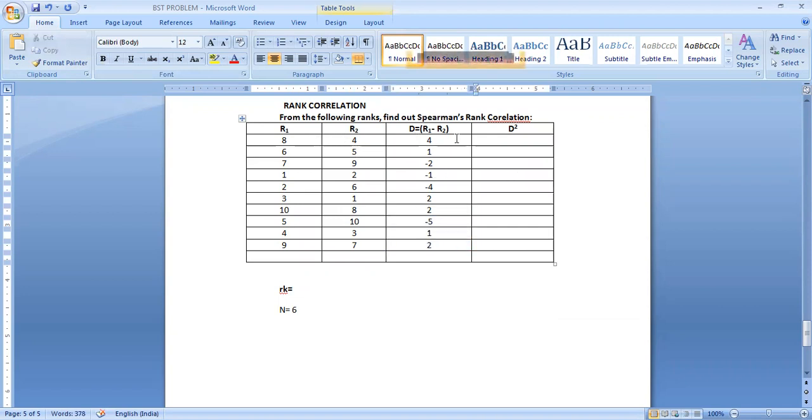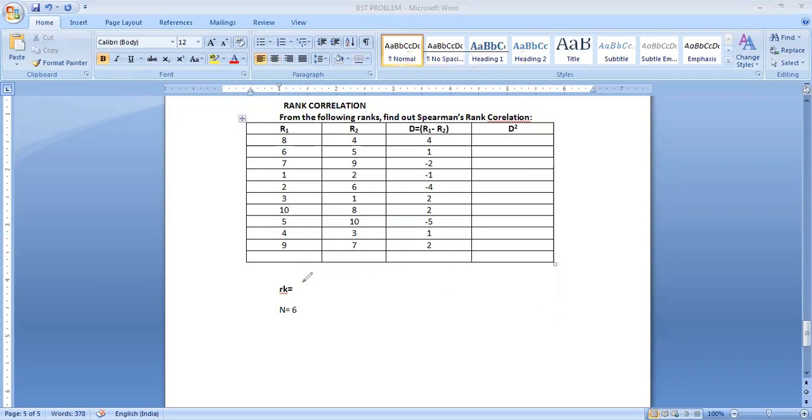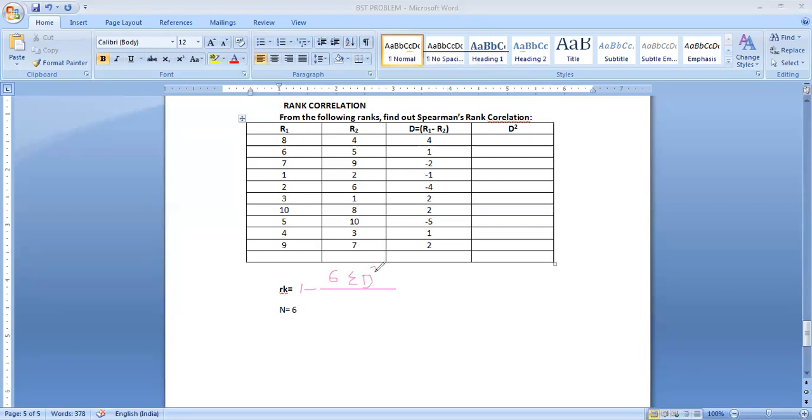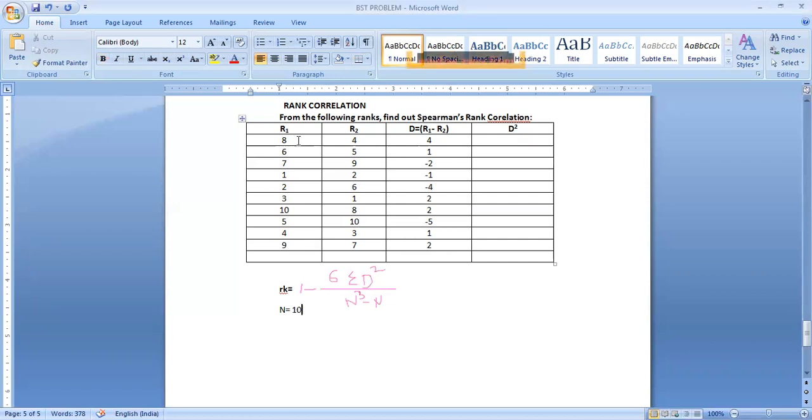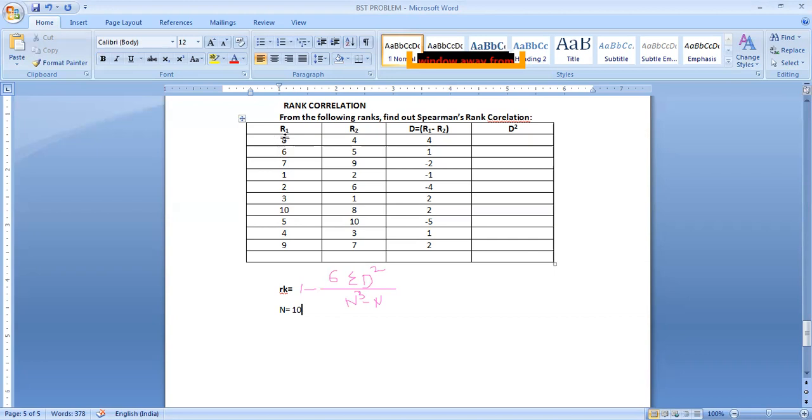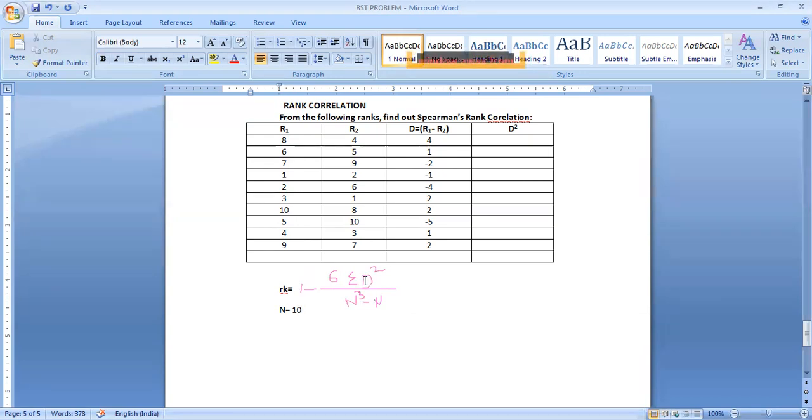Now D square. First of all, you write the formula. RK rank correlation is equal to 1 minus 6 sigma D square by N cube minus N. This is the formula. Now please remember, 10 students' data is given. 10 judges ranked 10 individuals based on their beautiness or based on their characteristic features. 10 persons contest. So our N is 10 here. Now we want sigma D square. N we know. 6 is constant. 1 is constant. D will change. N will change. N we got. D square we want. D is the difference between these two ranks.